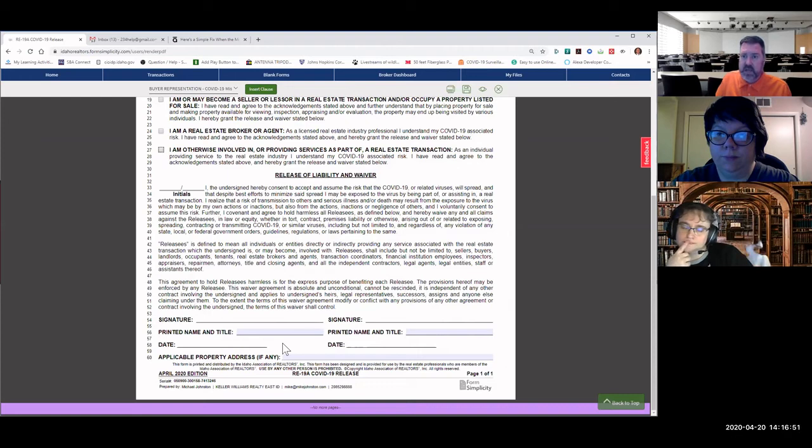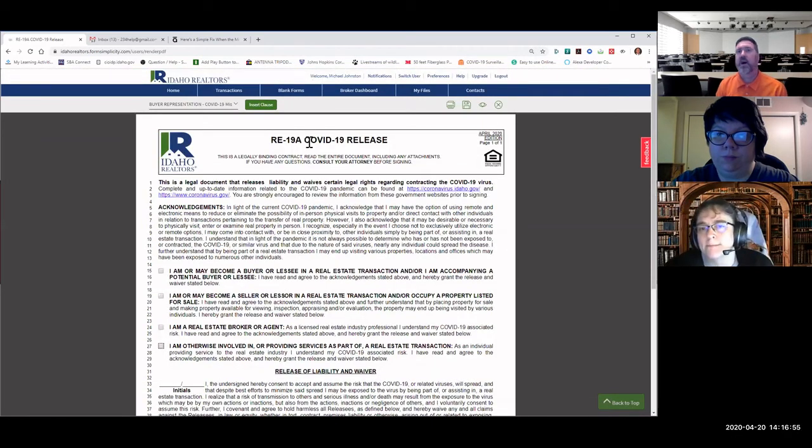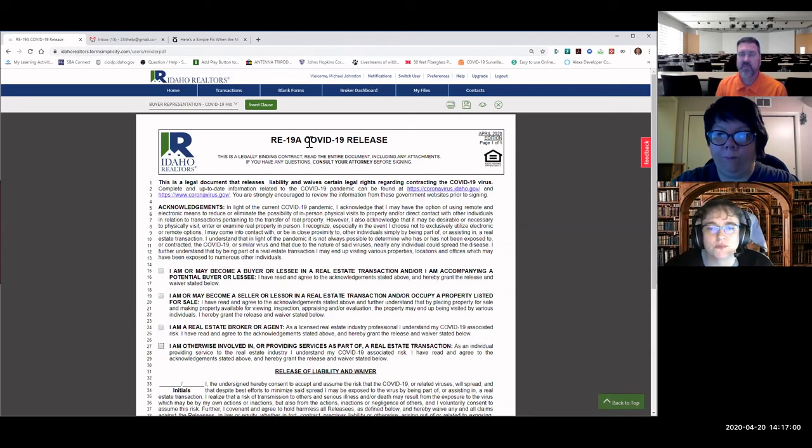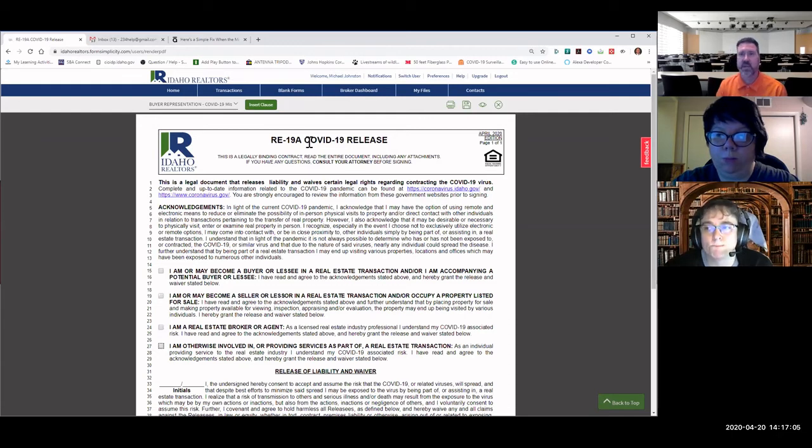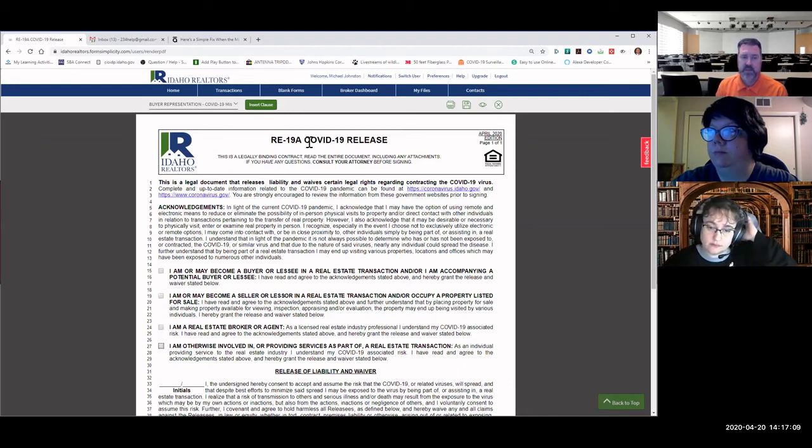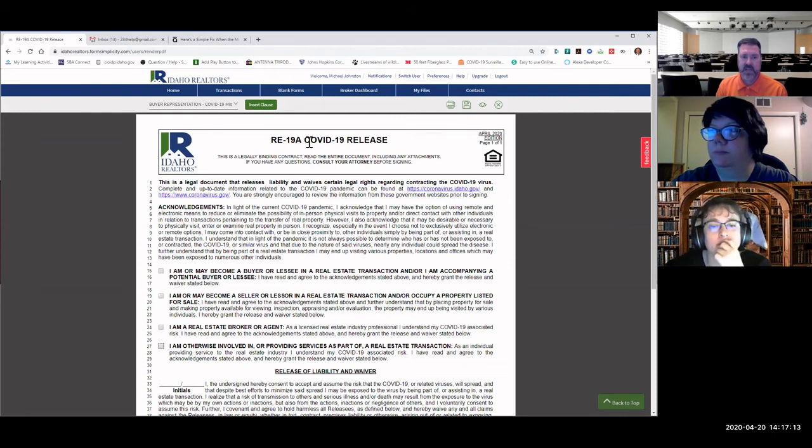And that would be this particular form here. So there's even talk that the RE-19A, anybody coming into our office could fill this out, because there's a chance that they could get it from the office. If you're going to give them a ride in your car, you might have them fill this out, because they could be in your car showing homes and all those other things. It makes sense to have this. So that would be the RE-19A COVID-19 release form.